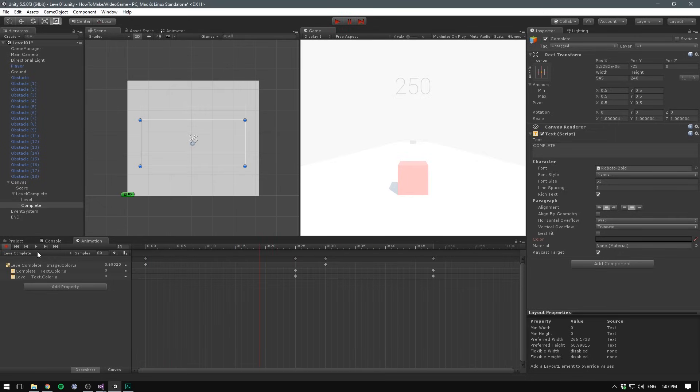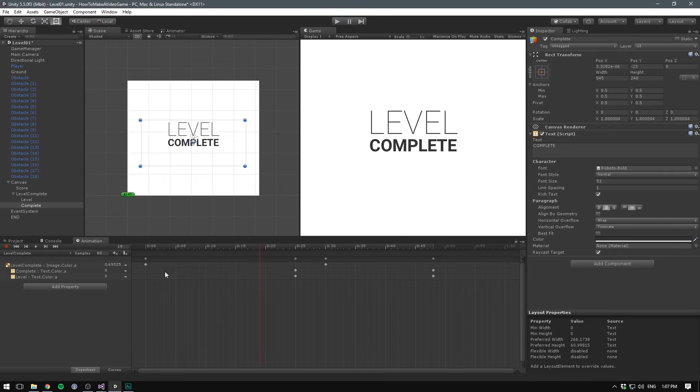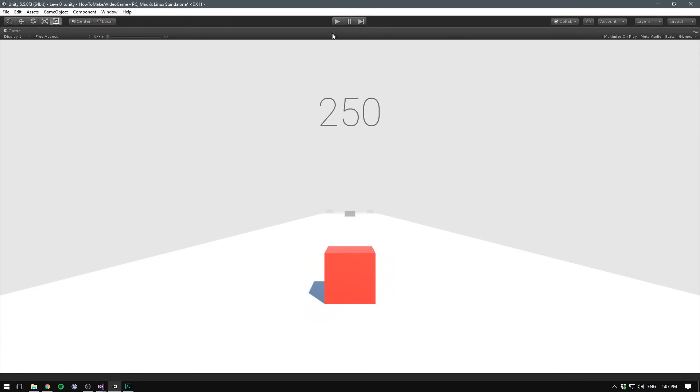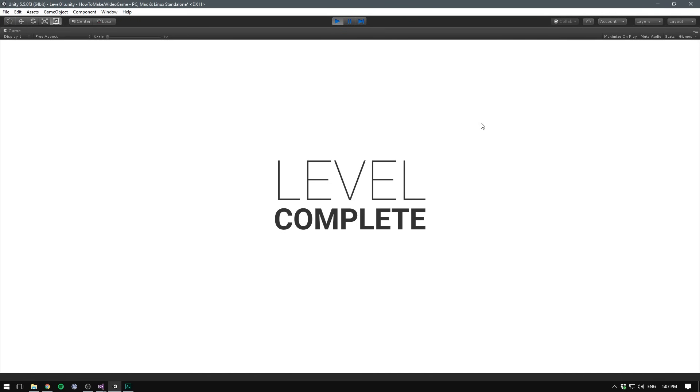So now that we're satisfied with that, we can go out of record mode and we can once again disable our level complete object. And that's it. If we now play the game, this animation should automatically play. Awesome.